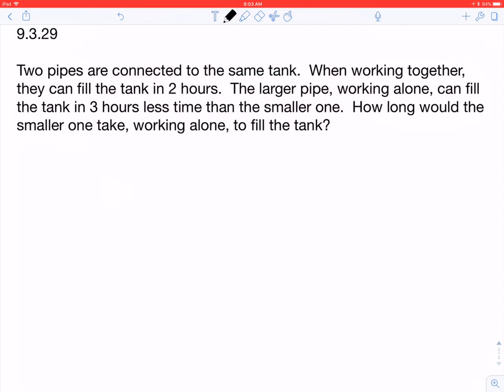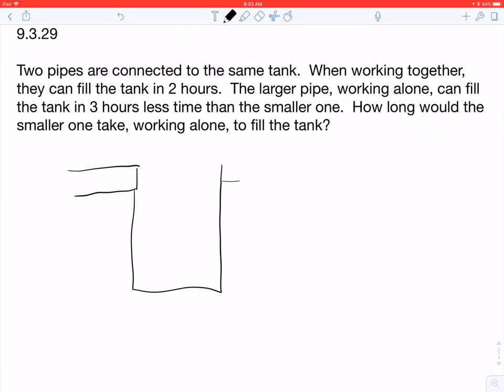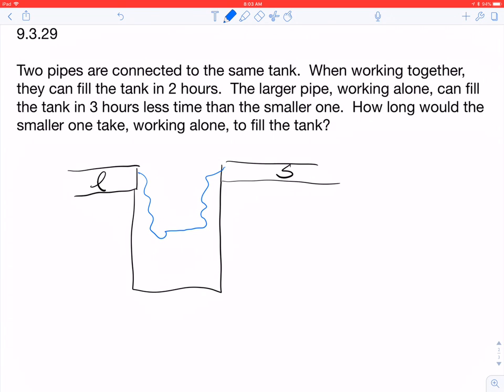When working together, they can fill the tank in two hours. The larger pipe working alone can fill the tank in three hours less time than the smaller pipe. How long would the smaller one take working alone to fill the tank? Quick sketch: we have a tank with two pipes attached — L for larger and S for smaller — and they're filling the tank with water.